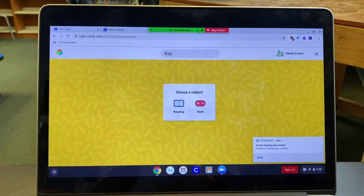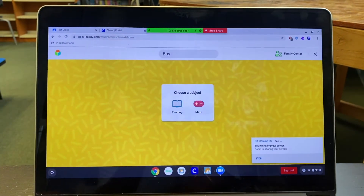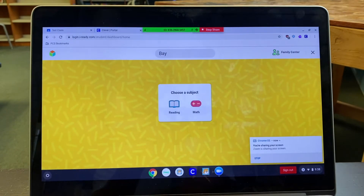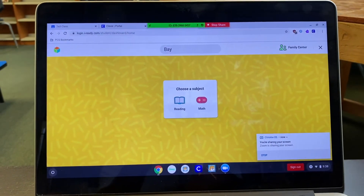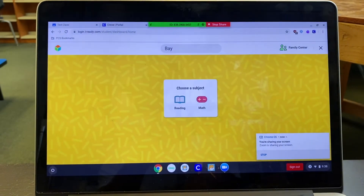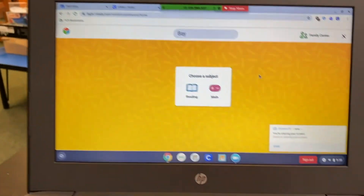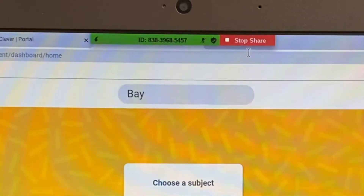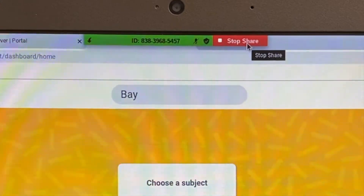So if a student has a question about an individual test item or a general question about an assessment, they can share their screen, showcase their screen to the teacher, and ask their individual question. Then, once the question has been answered, click Stop Share at the top.